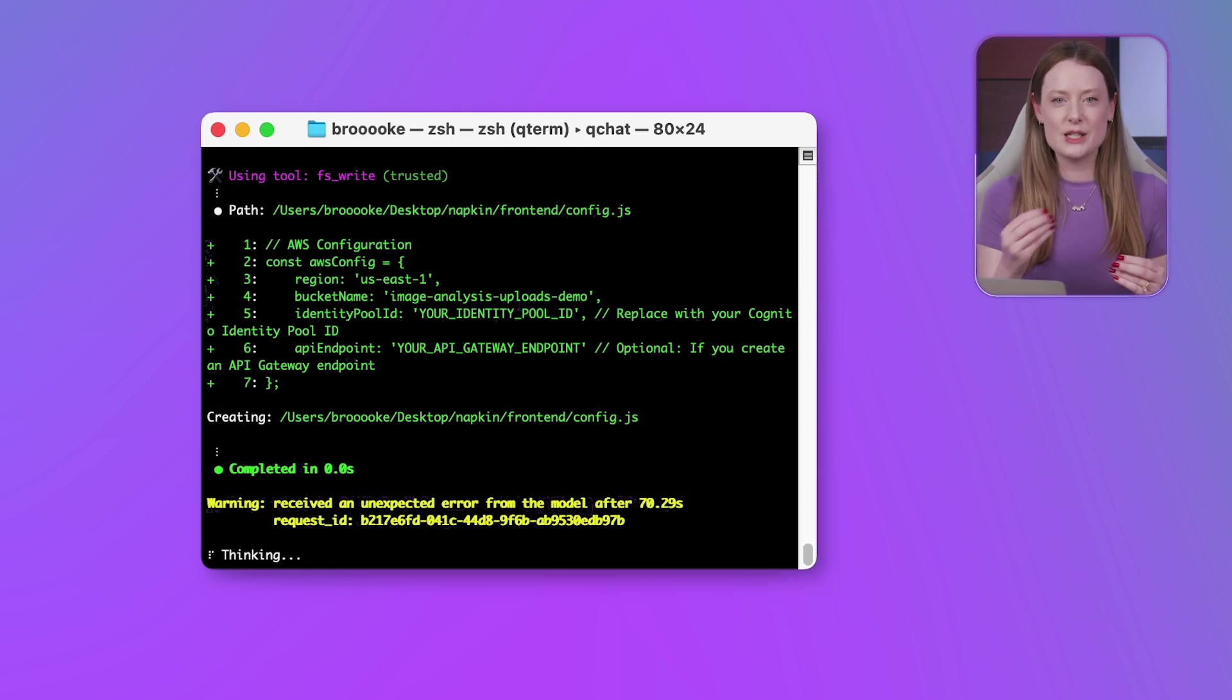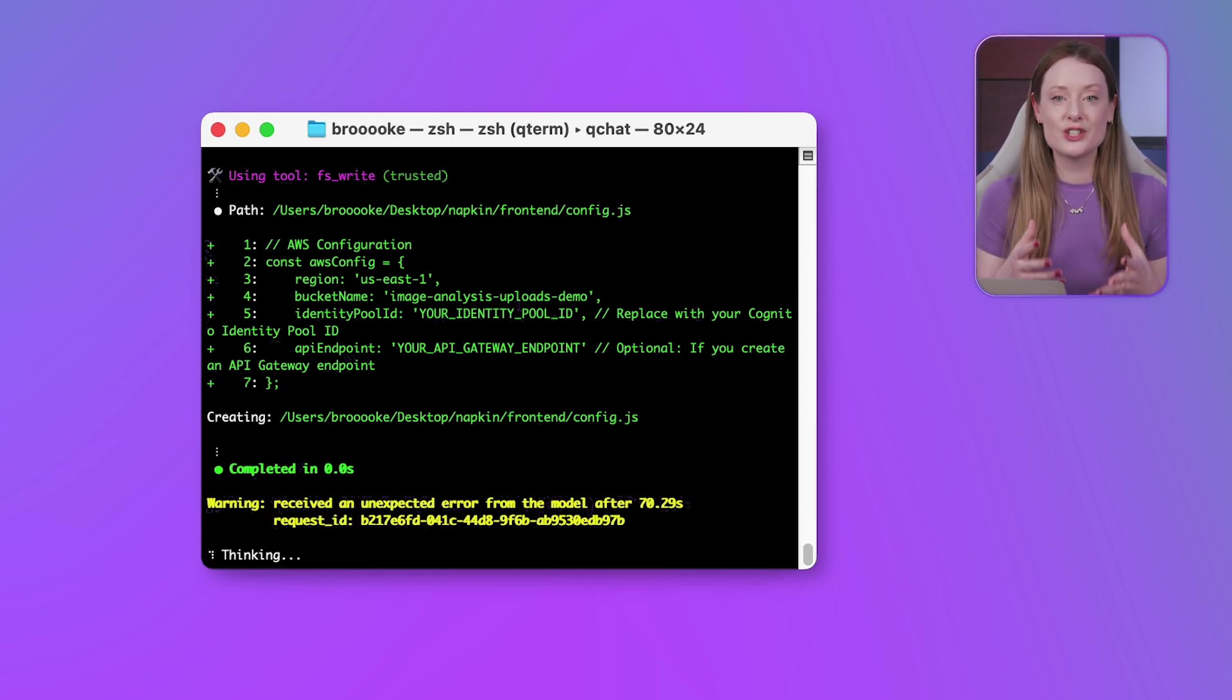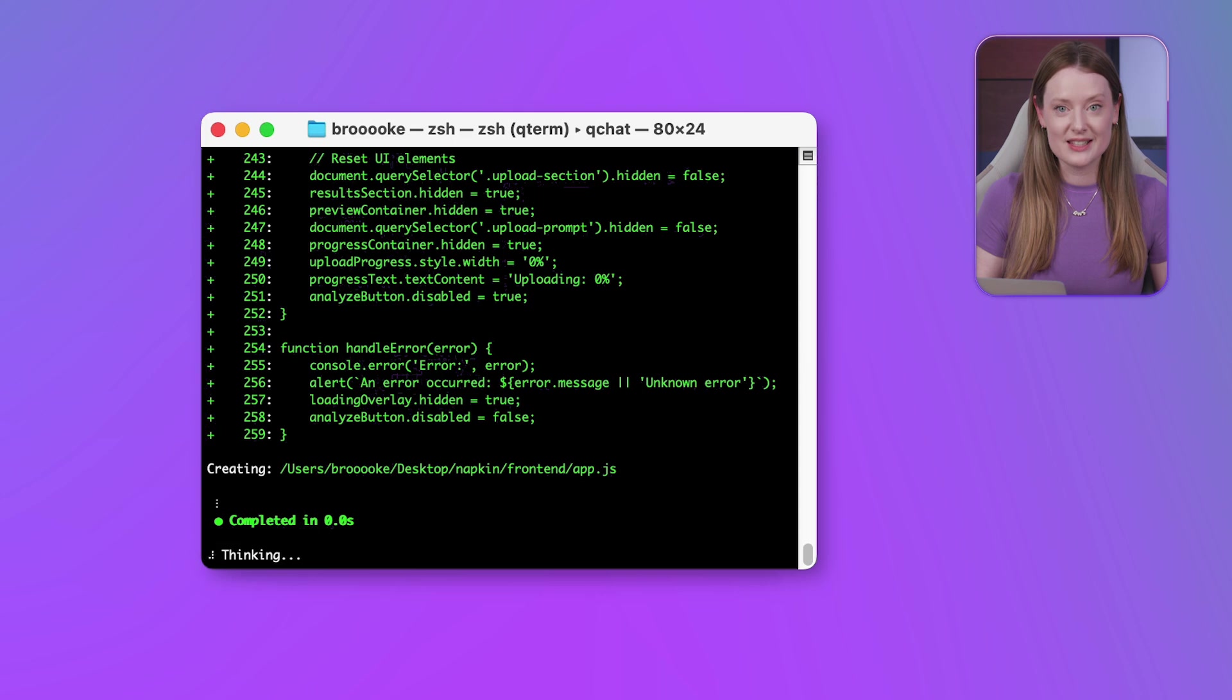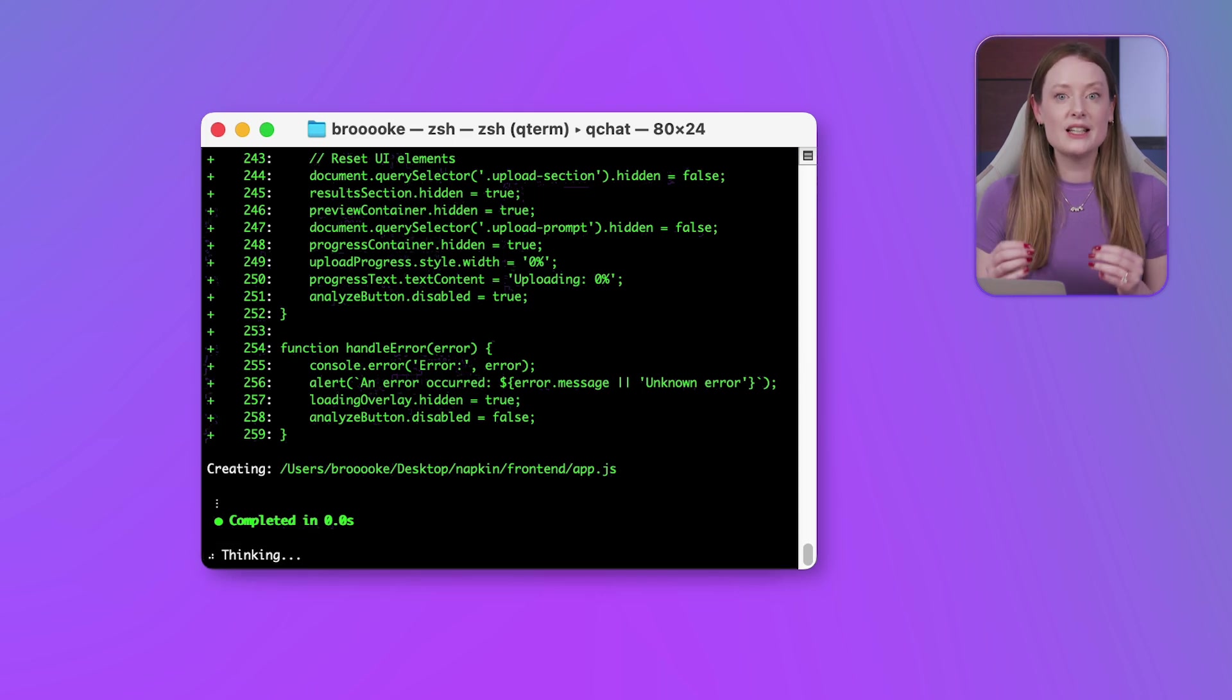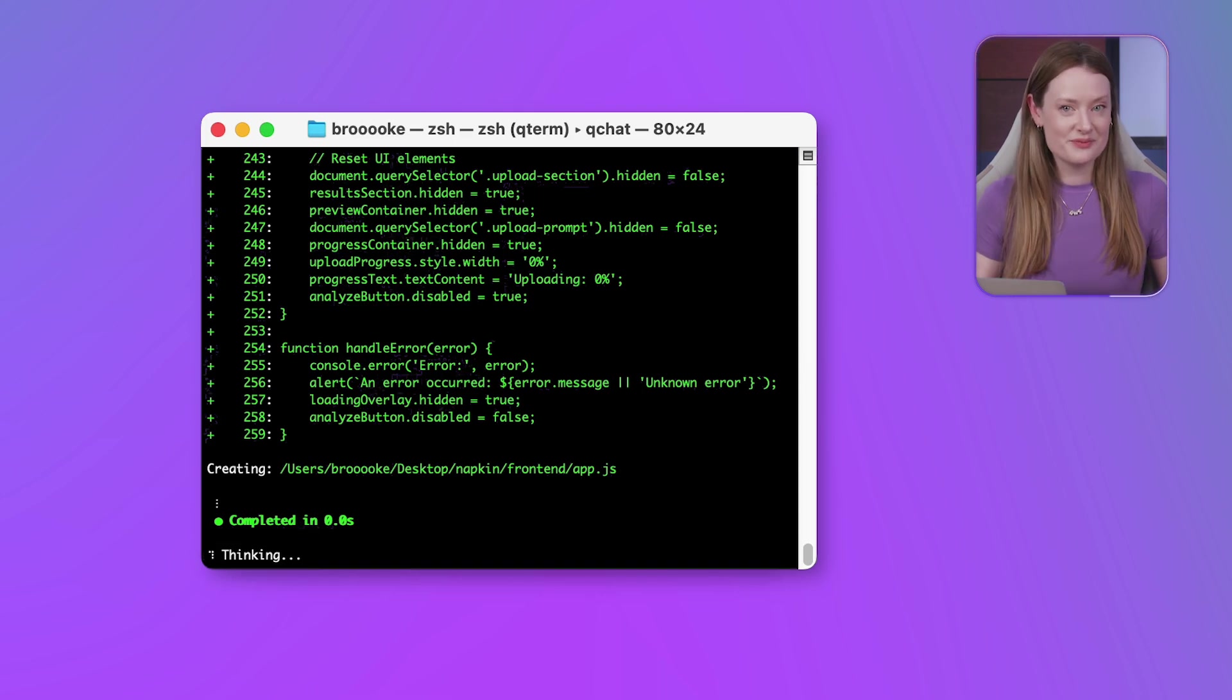This isn't just spitting out tags, it's designing a functional user interface. The speed here is just phenomenal.